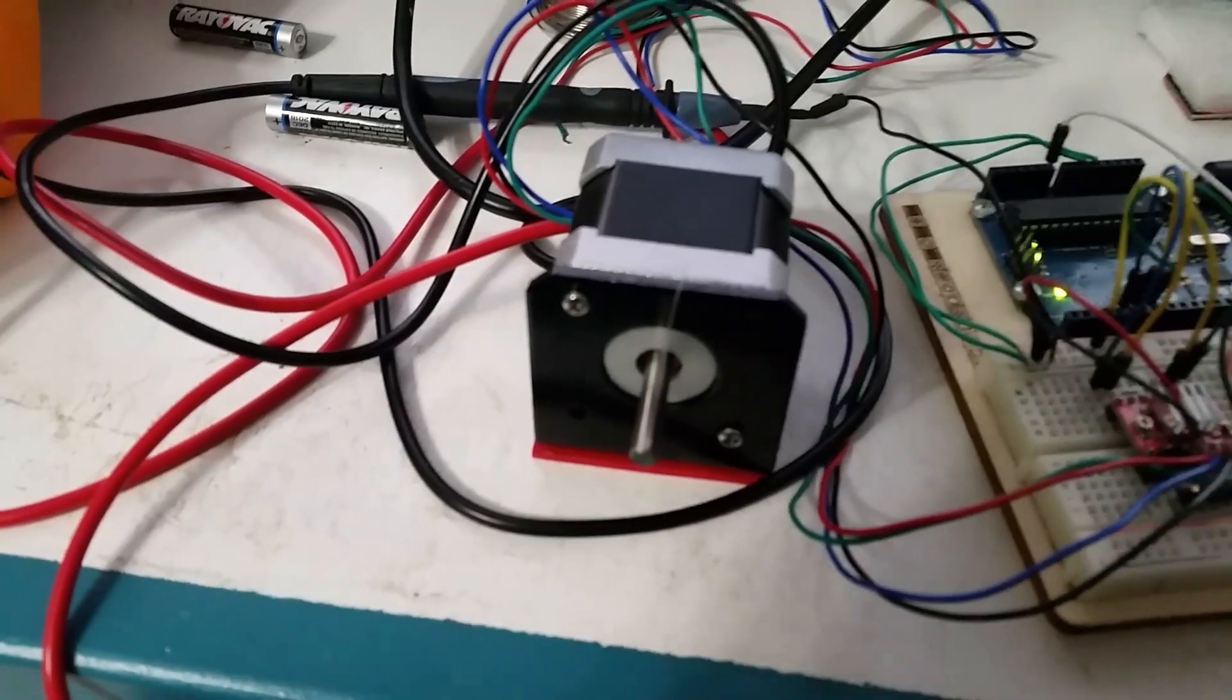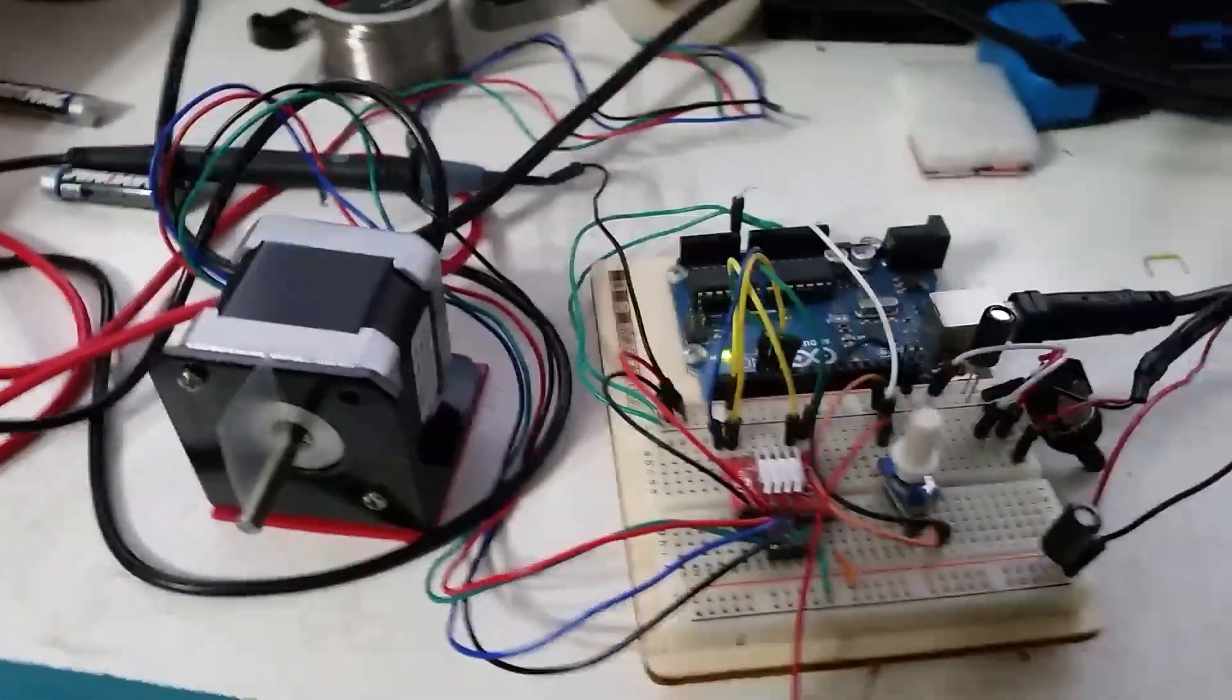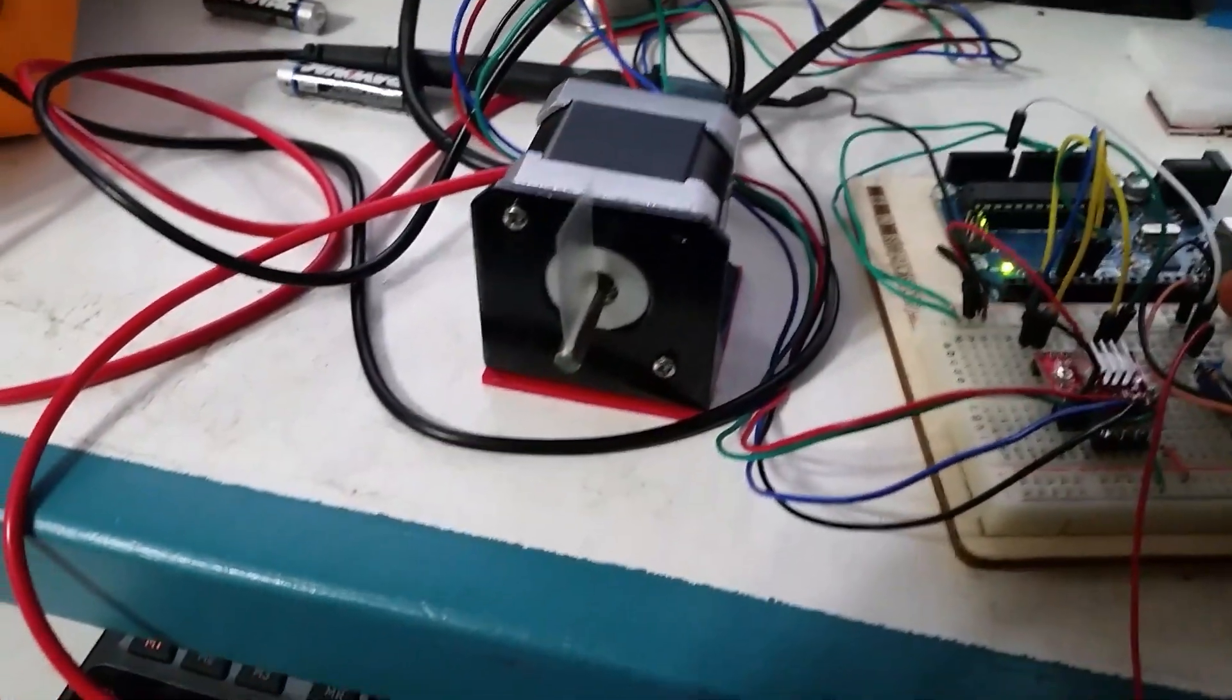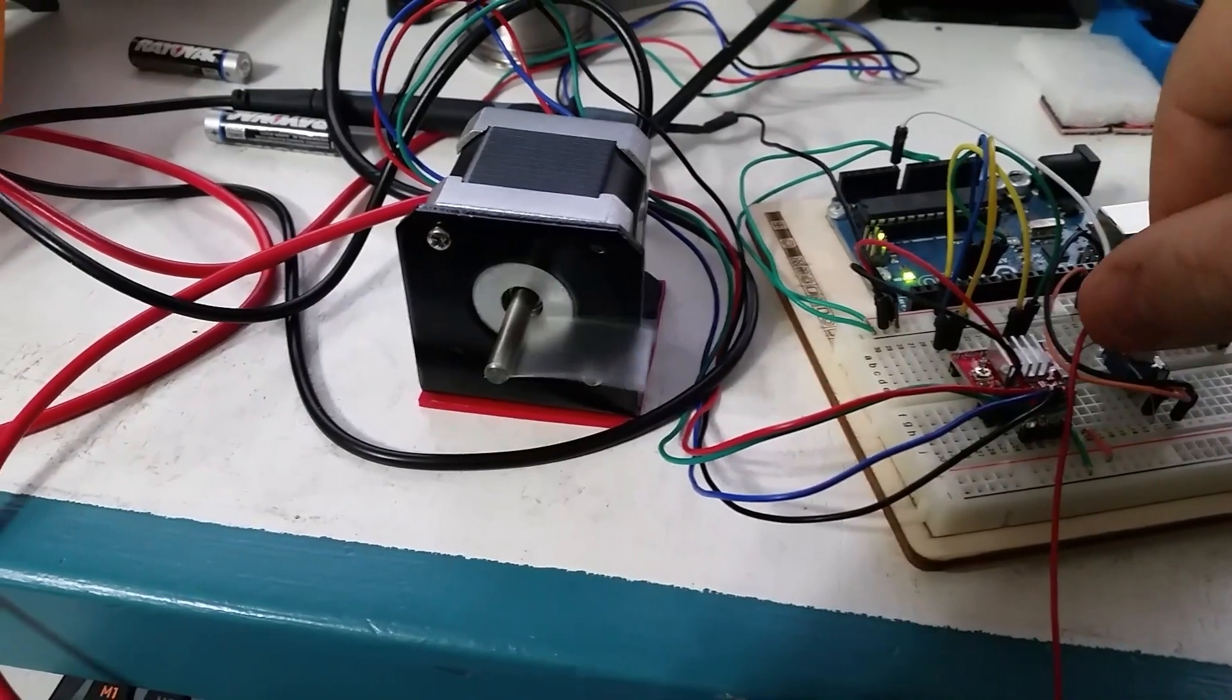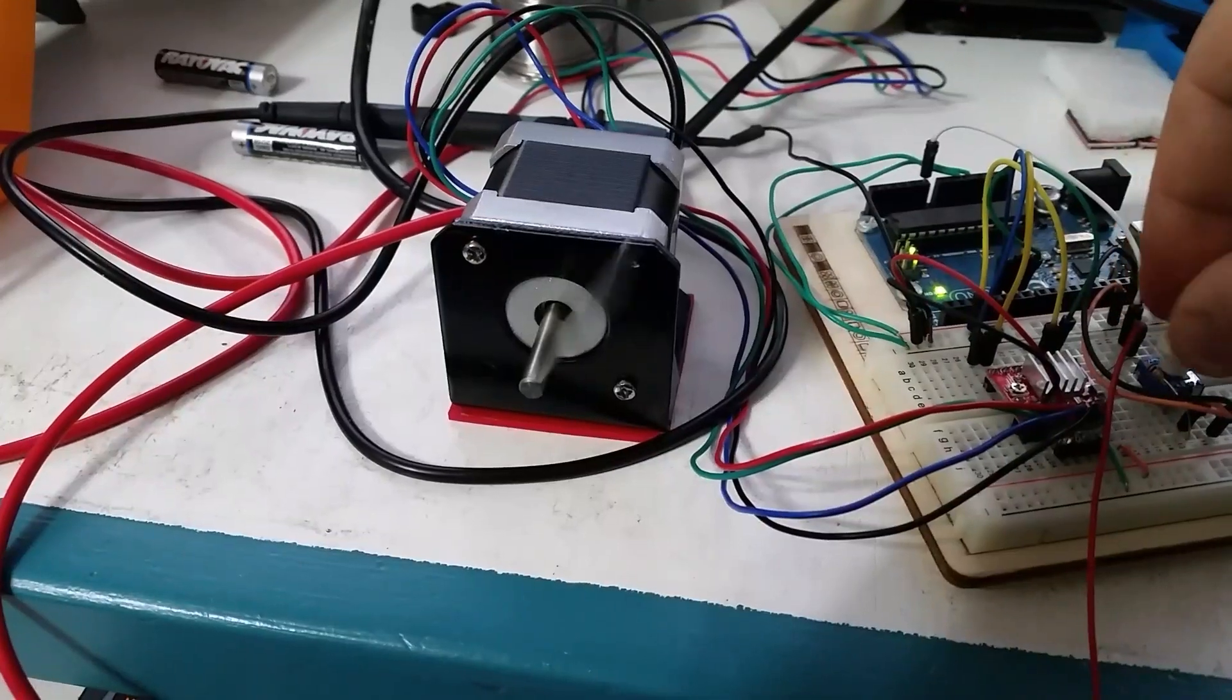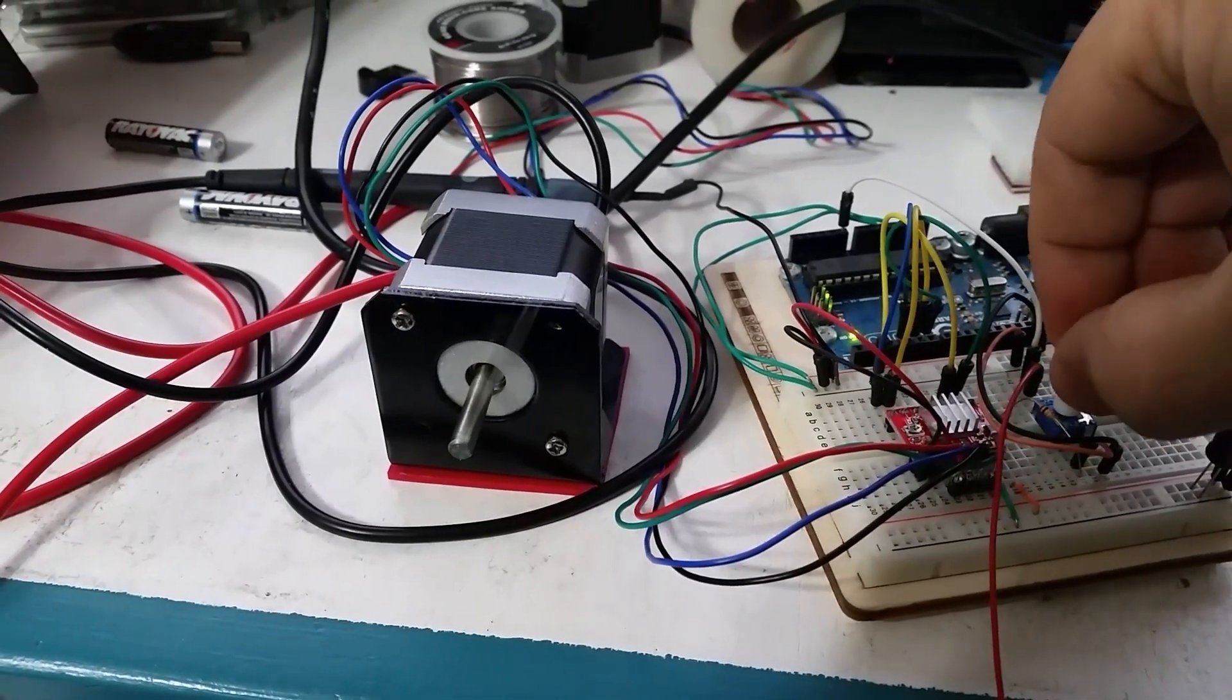That's a NEMA 17, and right now it's running in open-loop mode, but basically... Now the pot is super crappy in here, and it's a super crappy pot. If I had a better one, I could do better.